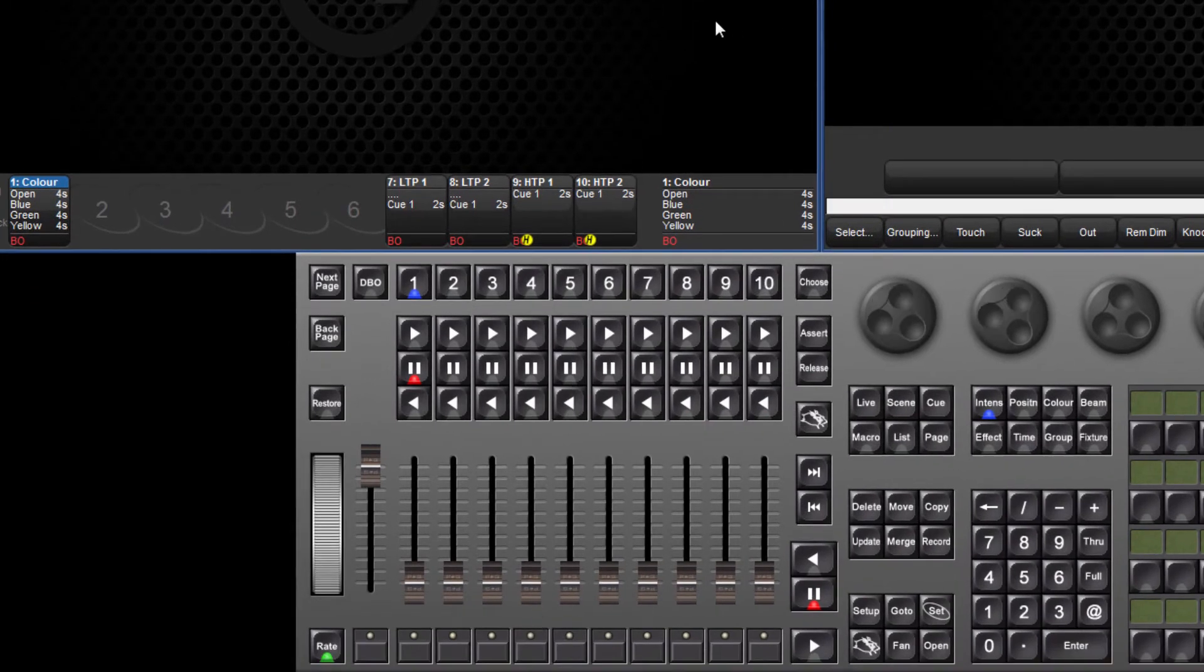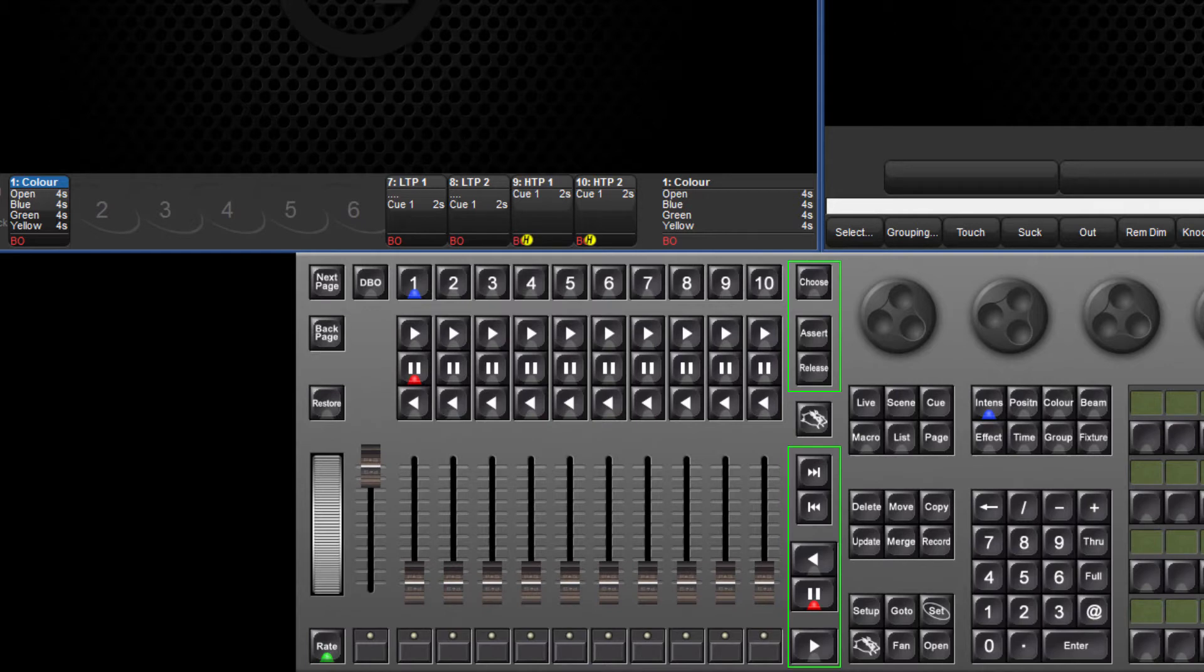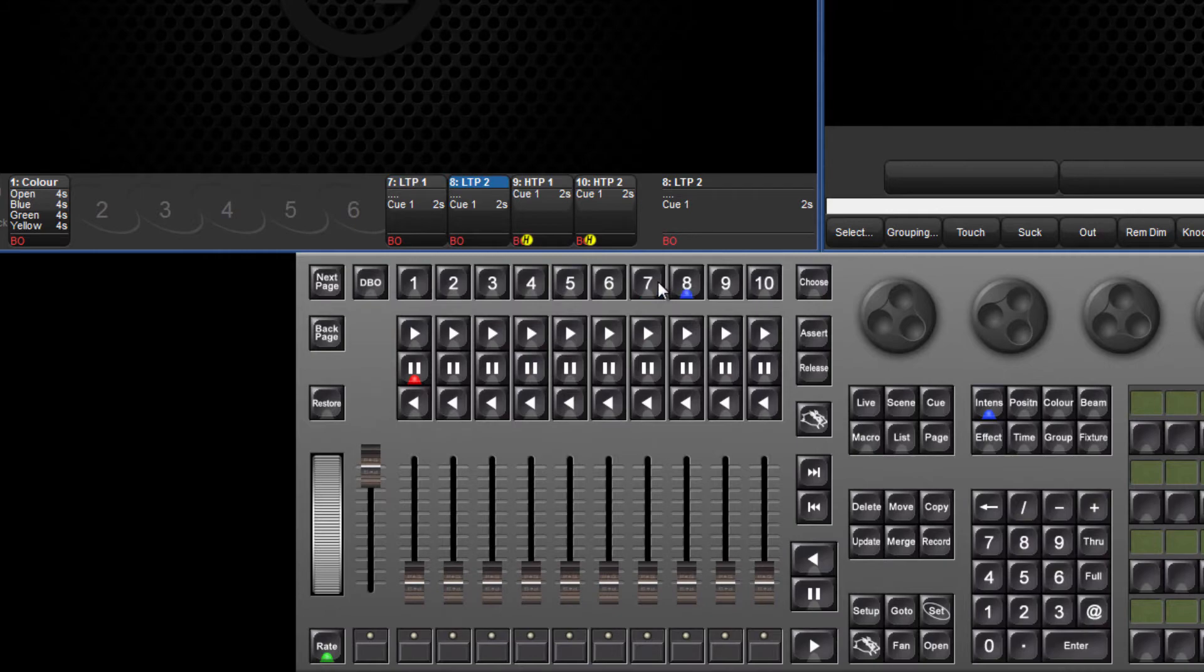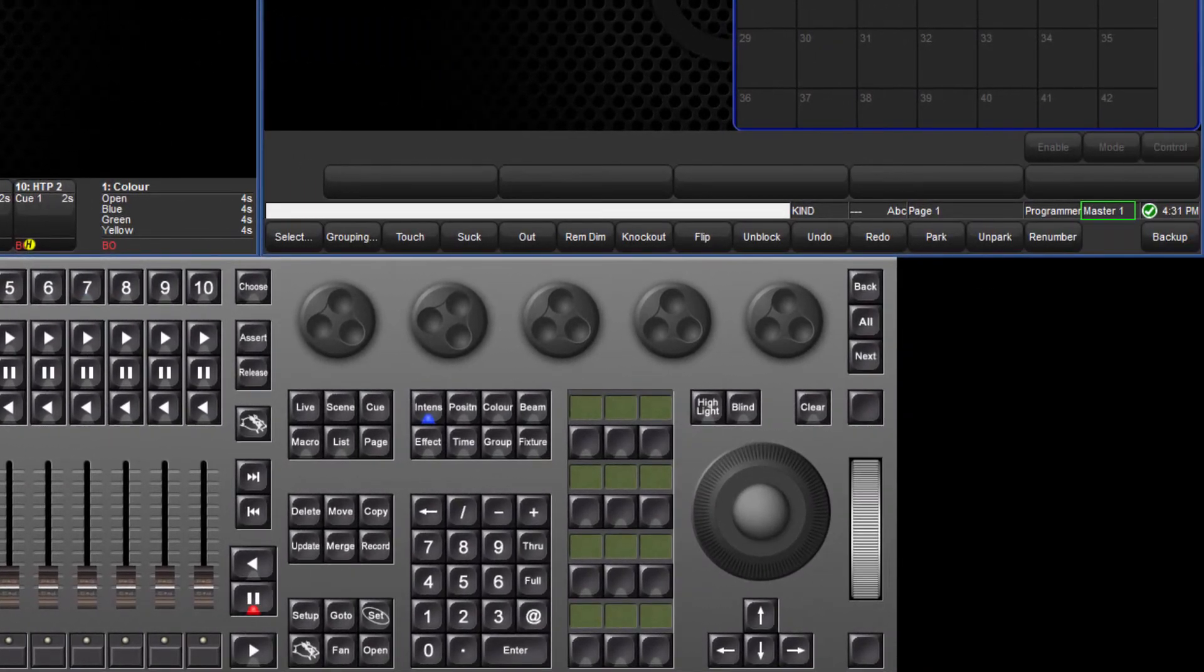Each playback master has its own go, halt, back and flash key as well as a fader. There are also master playback controls which control whichever is the chosen master. Only one master is chosen at a time and the title in the playback bar turns blue. This master number is also displayed in the main toolbar.